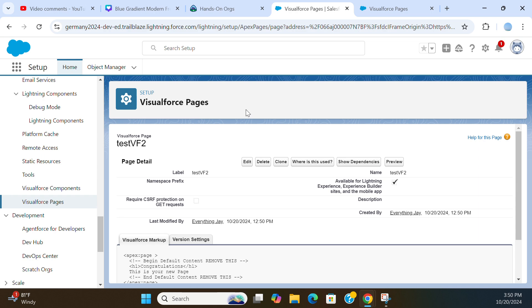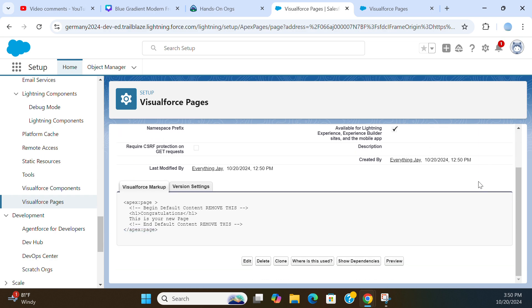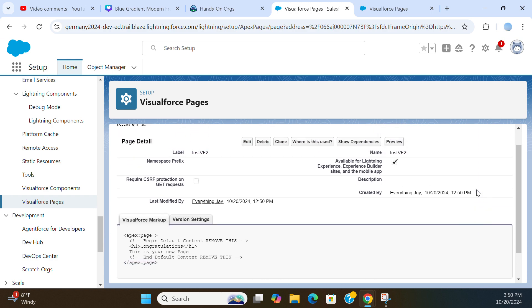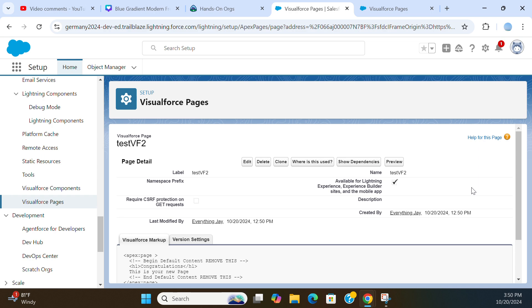If you don't create a new Visualforce Page, you create a new Lightning Component, Lightning Web Components. It's a component-based development. You're better off with the Lightning Web Components than with Visualforce Pages.